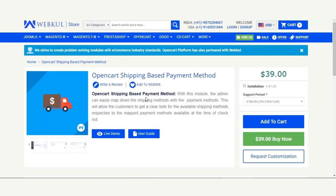That covers the OpenCart Shipping Based Payment Method extension, which allows the admin to set up different payment methods for each respective shipping method within their web store. Whenever a customer selects a shipping method, only the assigned payment methods are displayed, and the customer can choose one to place the order. If you have any questions, contact us at support@webkul.com or raise a ticket at webkul.uvdesk.com. Thanks for watching and have a great day.